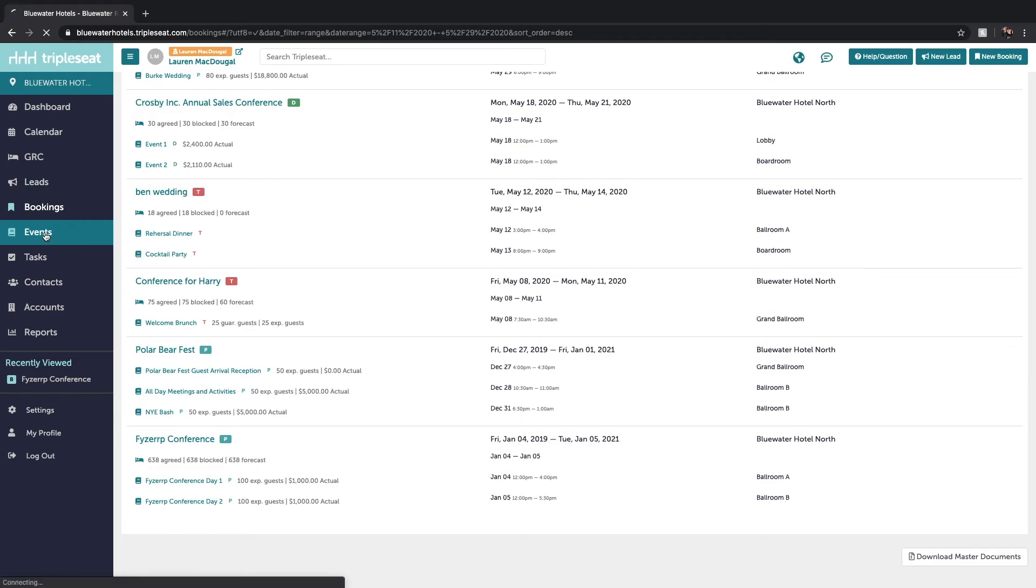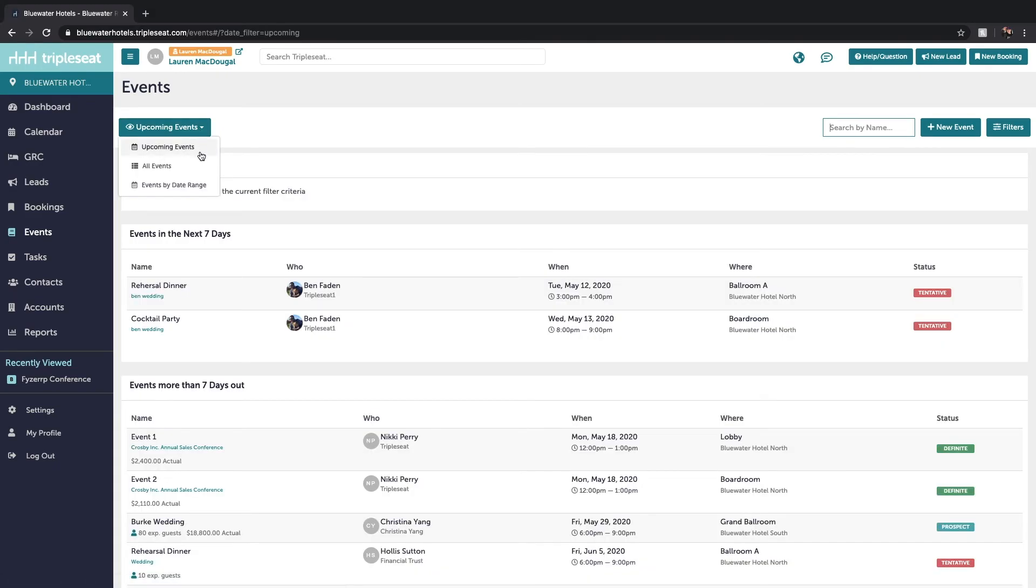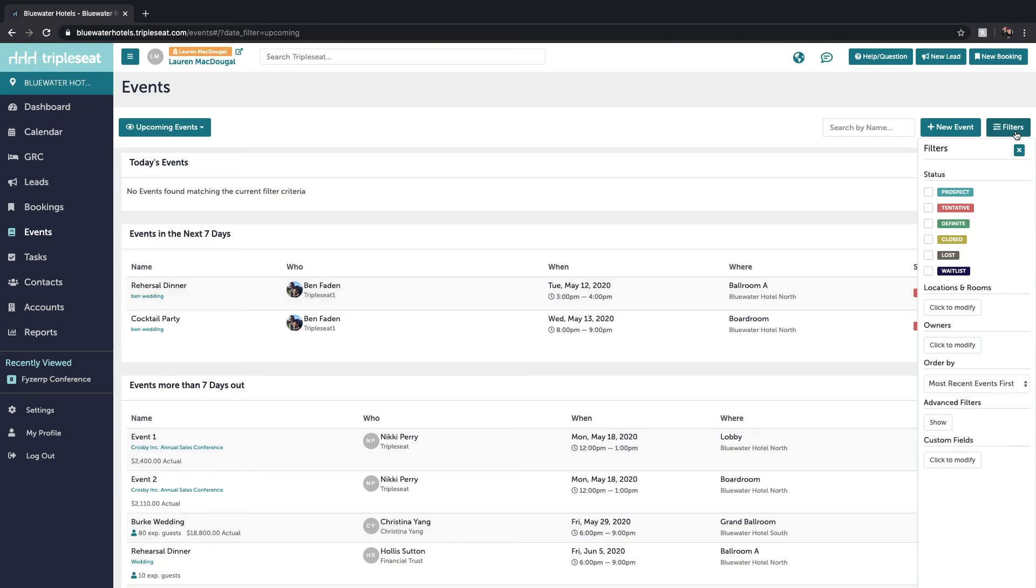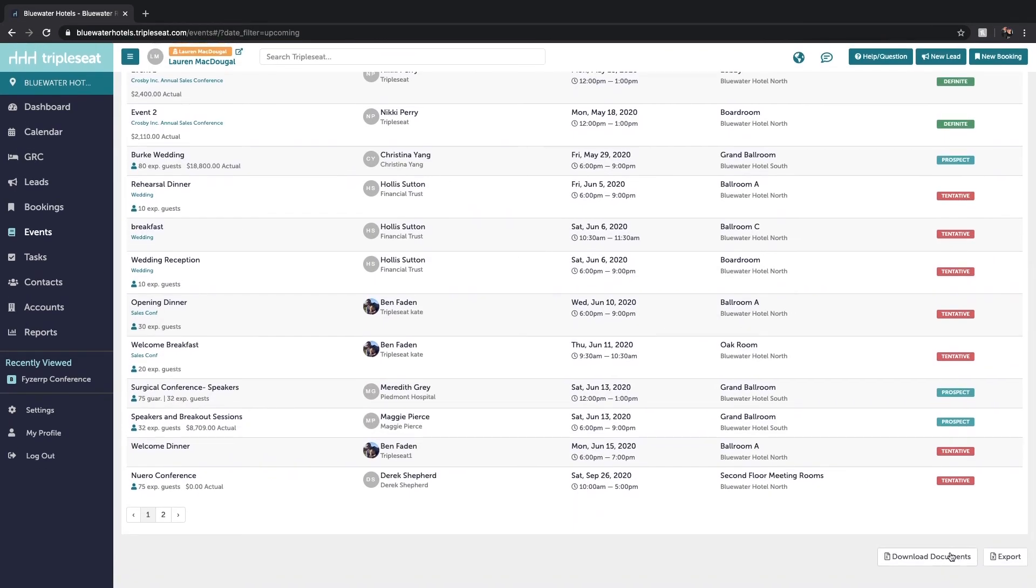So I'm just going to click on events on the left. And just as we did before, we'll filter out the date range of events. On the right, the type of events that we want included. And then we can click download documents at the bottom here, select the layouts we're interested in and be emailed the batch set of event documents.